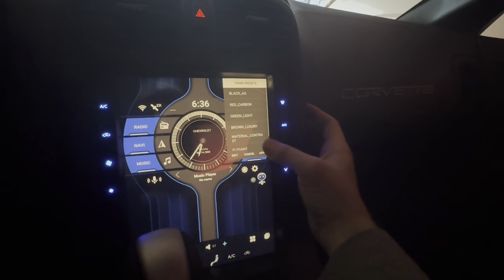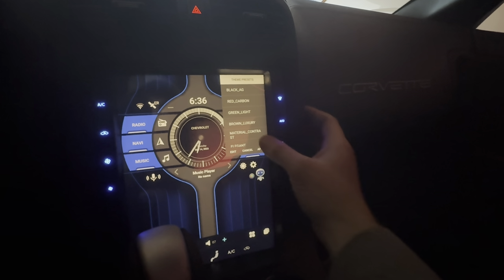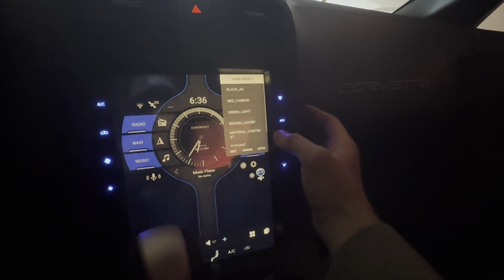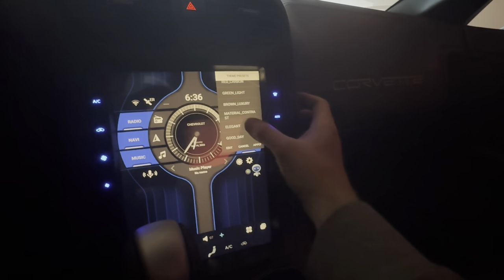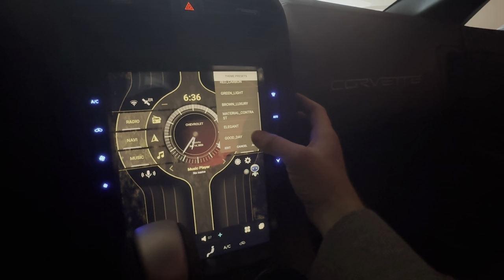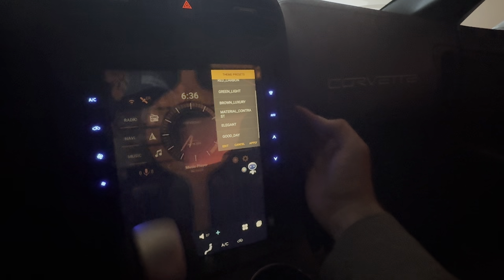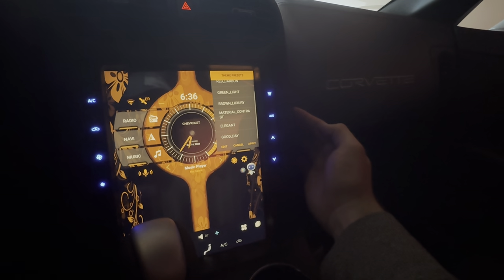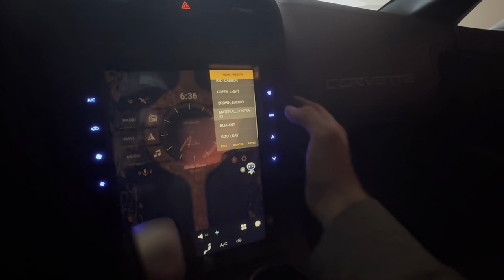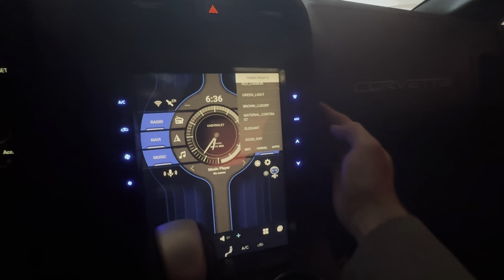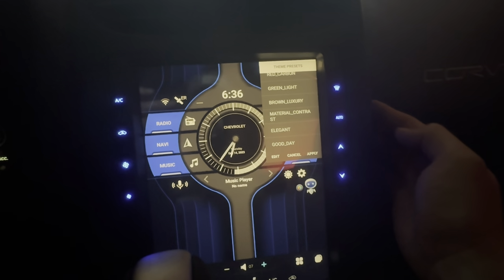Or you can do a custom one. I like that one — that one's pretty good. There's the elegant and good day themes. Definitely not that one. I like this one — the material contrast — it looks like a pretty good one.